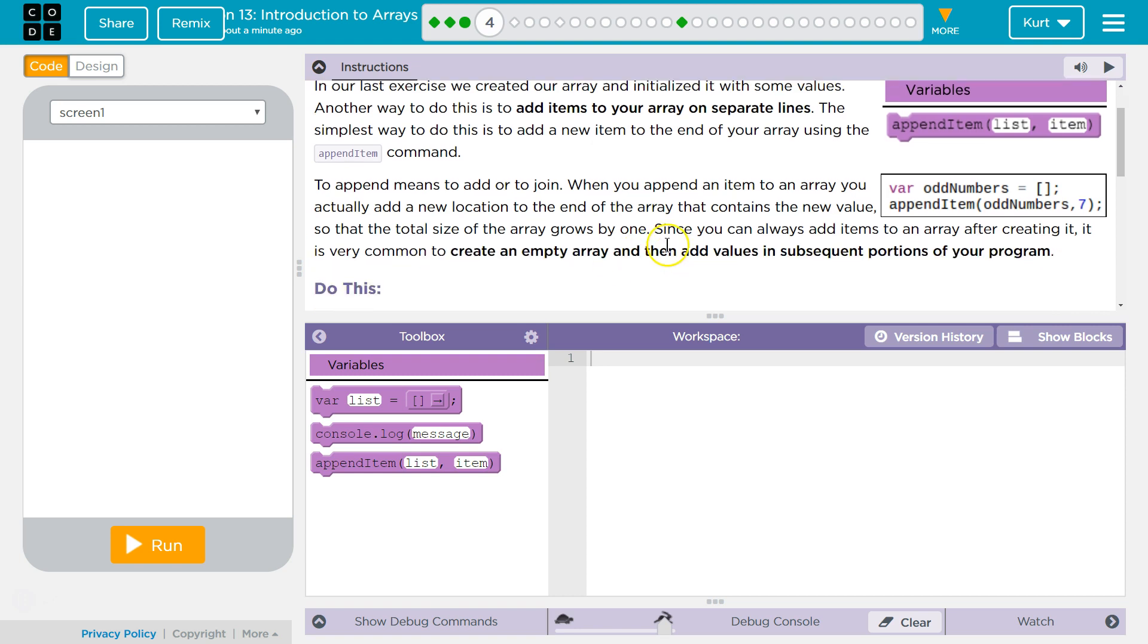When you append an item to an array, you actually add a new location to the end of the array that contains the new value, so that the total size of the array grows by one. Right, you're just pushing it on to the end of your list, of your array.